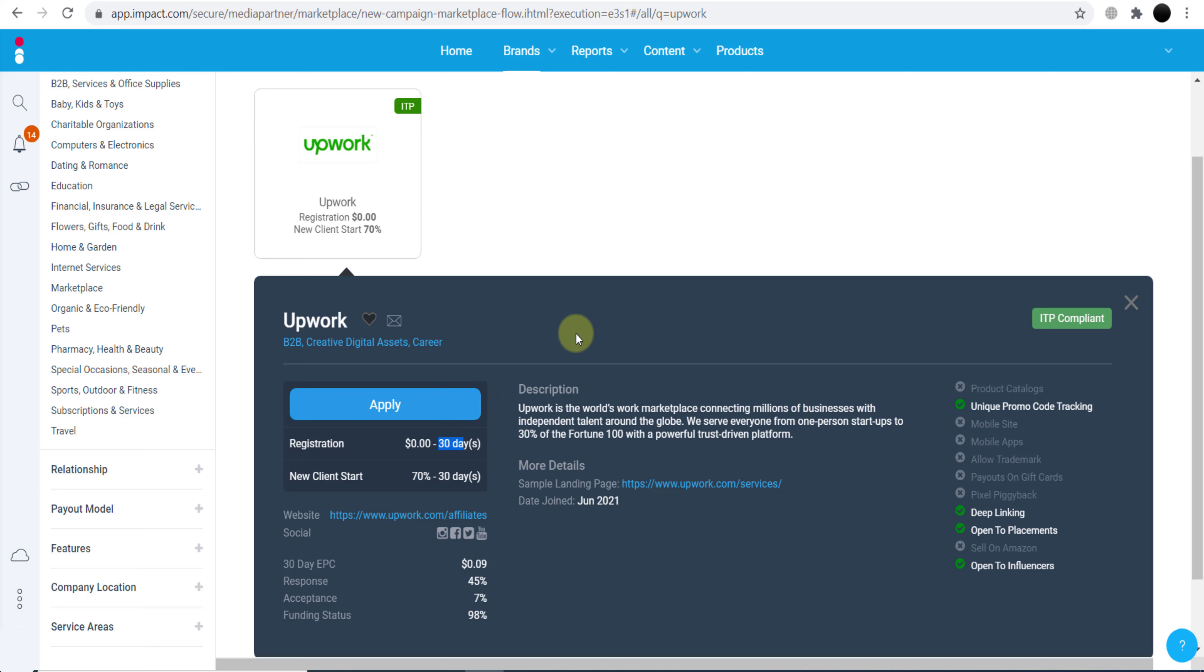If you don't know what cookie period is, when anyone clicks on our link and maybe they don't spend anything on Upwork immediately, in the next 30 days if they go back to Upwork.com and spend any money, we will still get paid. So as you can see, we need to click here Apply, and we can apply for their affiliate program.